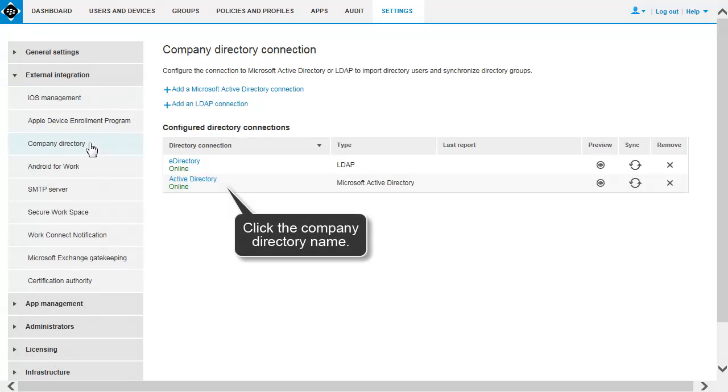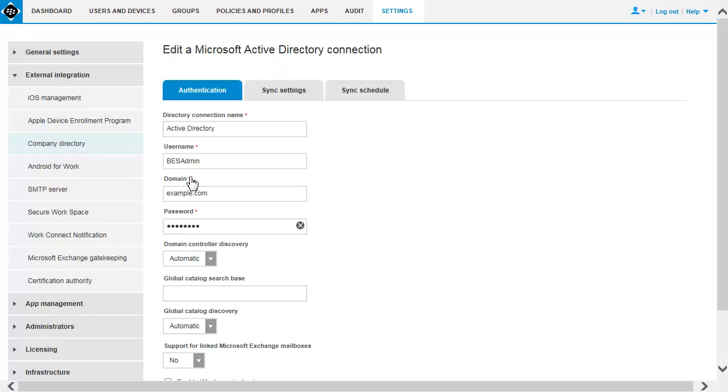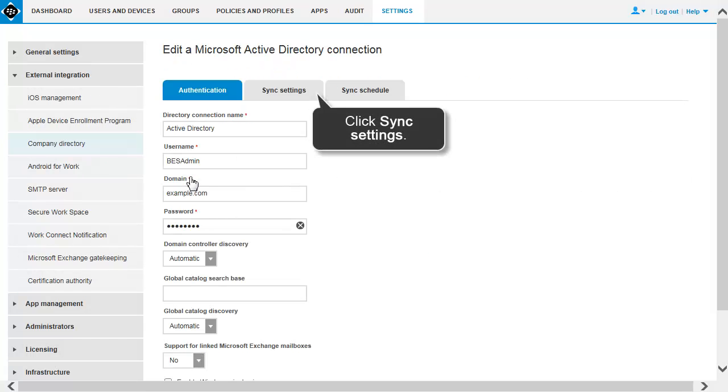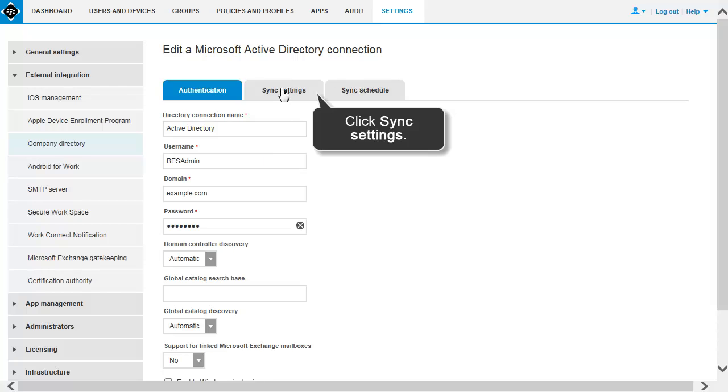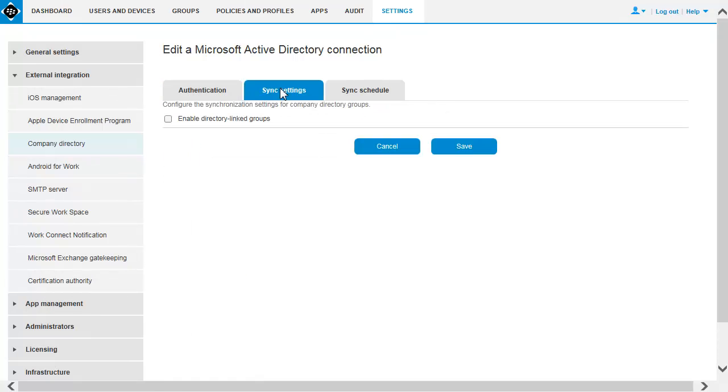Click the company directory name you want to edit. Click Sync Settings.